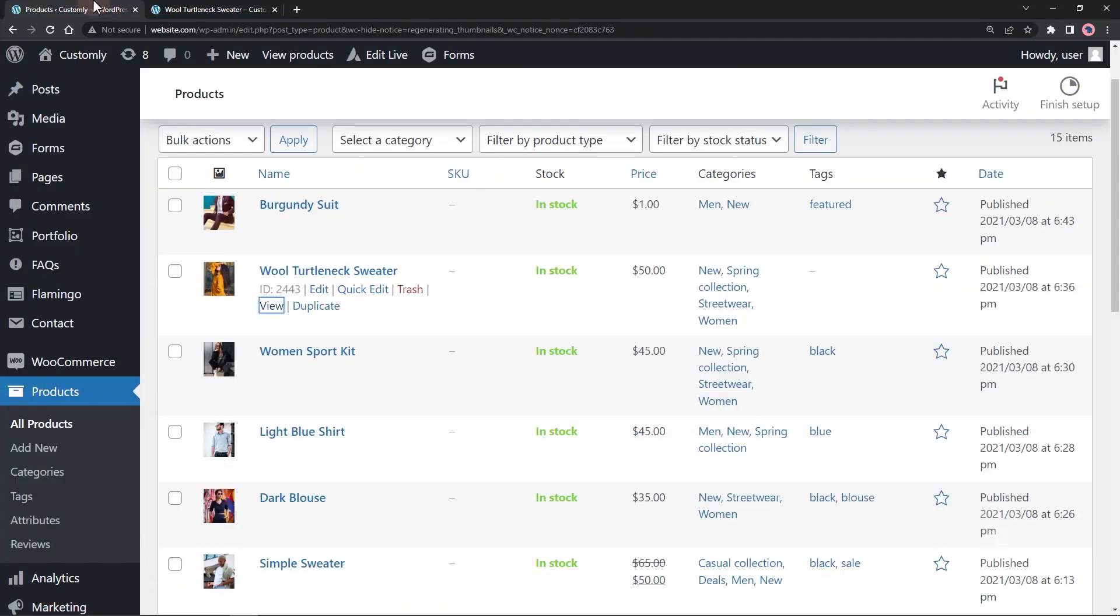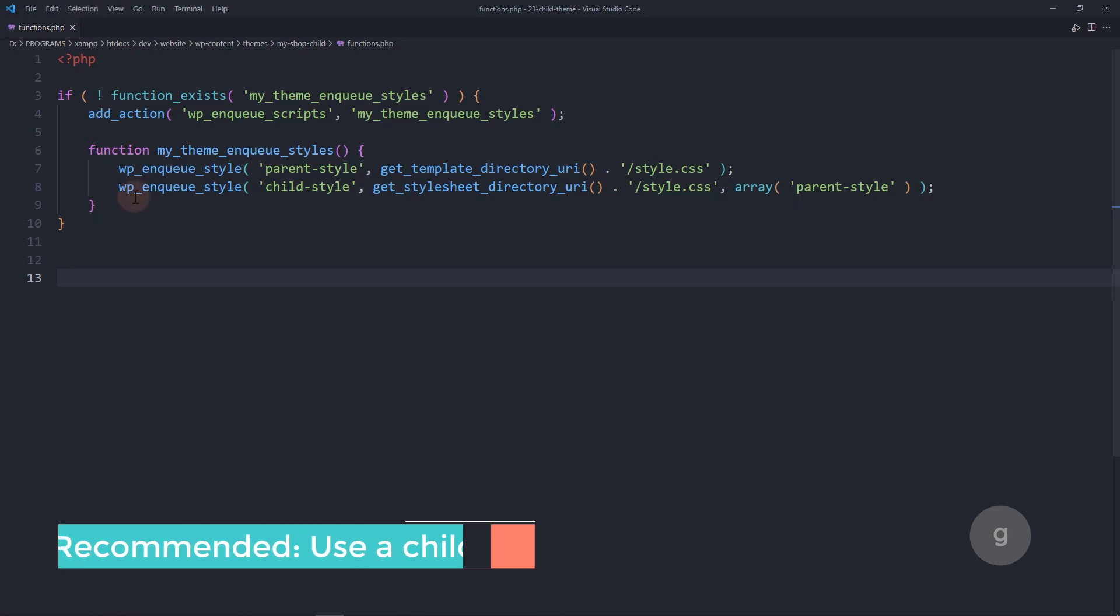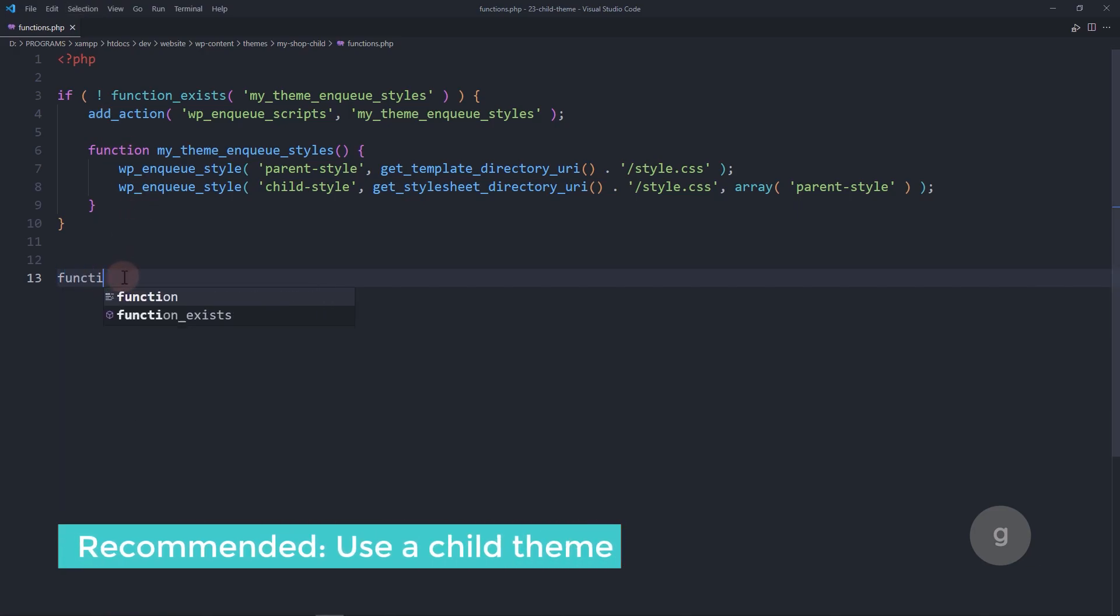To start, open your theme functions.php file. We are going to create a filter function.